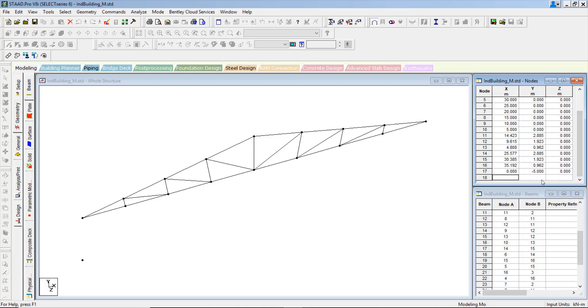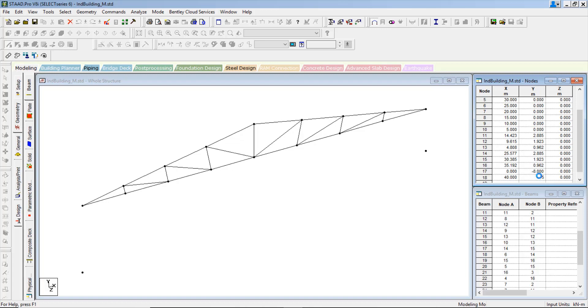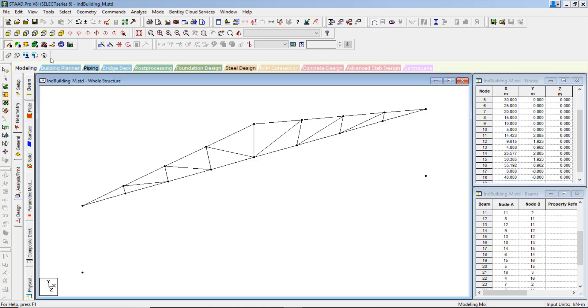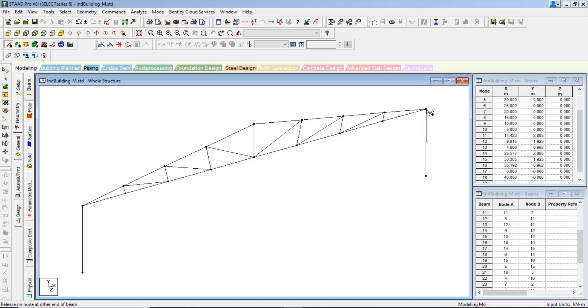And similarly, at the 40 meters at the second end, minus 5 meters. Or even you can make it as minus 6 or 8. And this is also 8, minus 8. Draw the beams from here to here, and similarly from here to here.